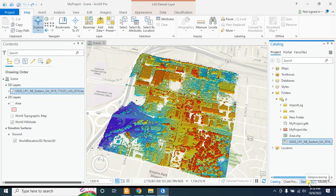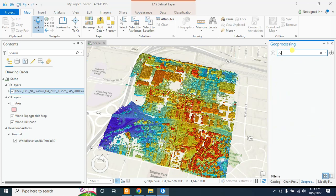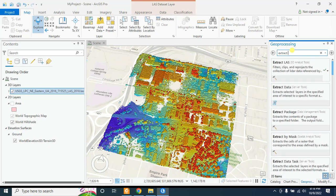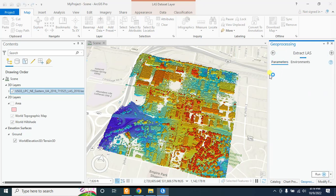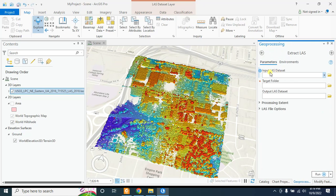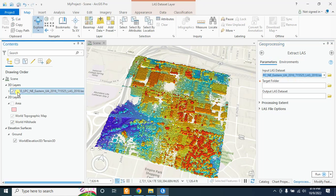For this, you have to go to the Geoprocessing tab and type here 'Extract LAS'. Under the 3D Analyst tool you will find this option — Extract LAS. Click on this. You have to insert the input LAS dataset.